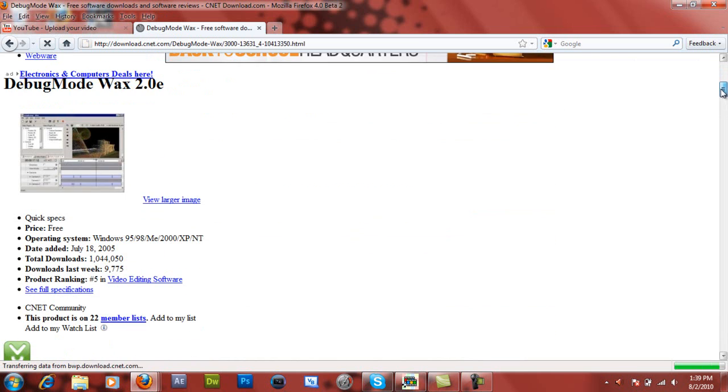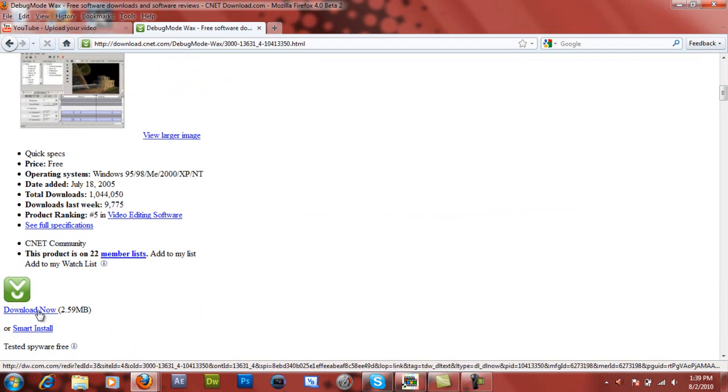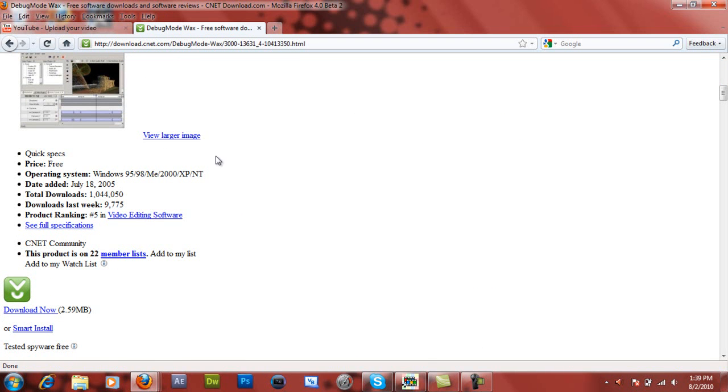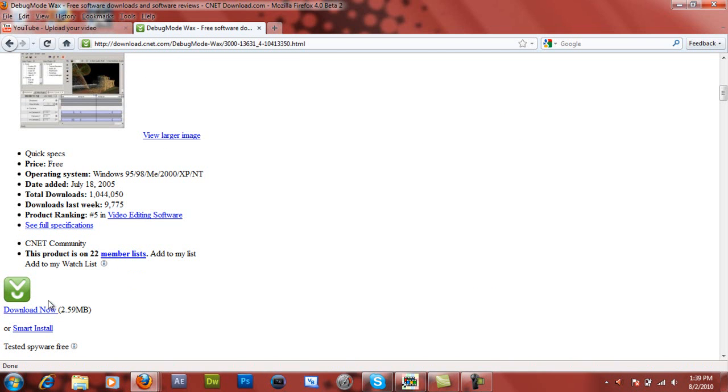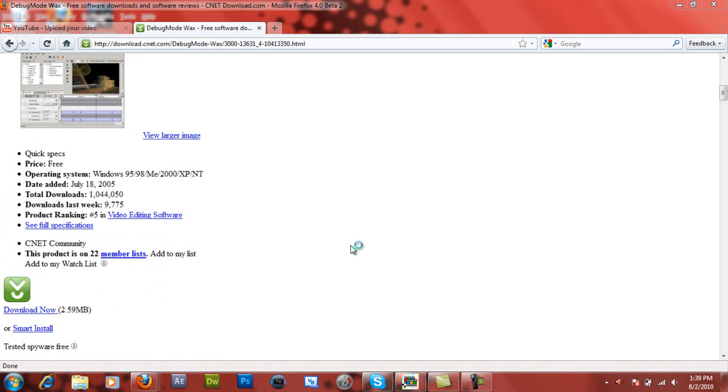You can download it now. It's only a few megabytes. Basically, they'll give you a folder. You can open that folder or save it, your choice. And then basically you just run the program that's inside there. It'll install Wax 2.0 to your computer. Open it up.